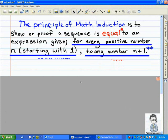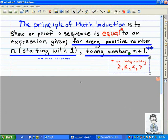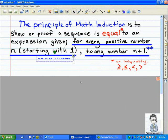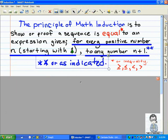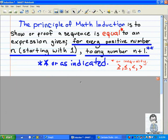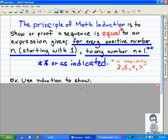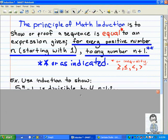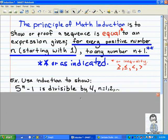Math induction is not necessarily to prove that it's equal to. Math induction can also be used to prove inequalities of greater than, less than, or equal to. Or it could be one specific indicated statement or expression that it is used to prove, as you will see in this example.